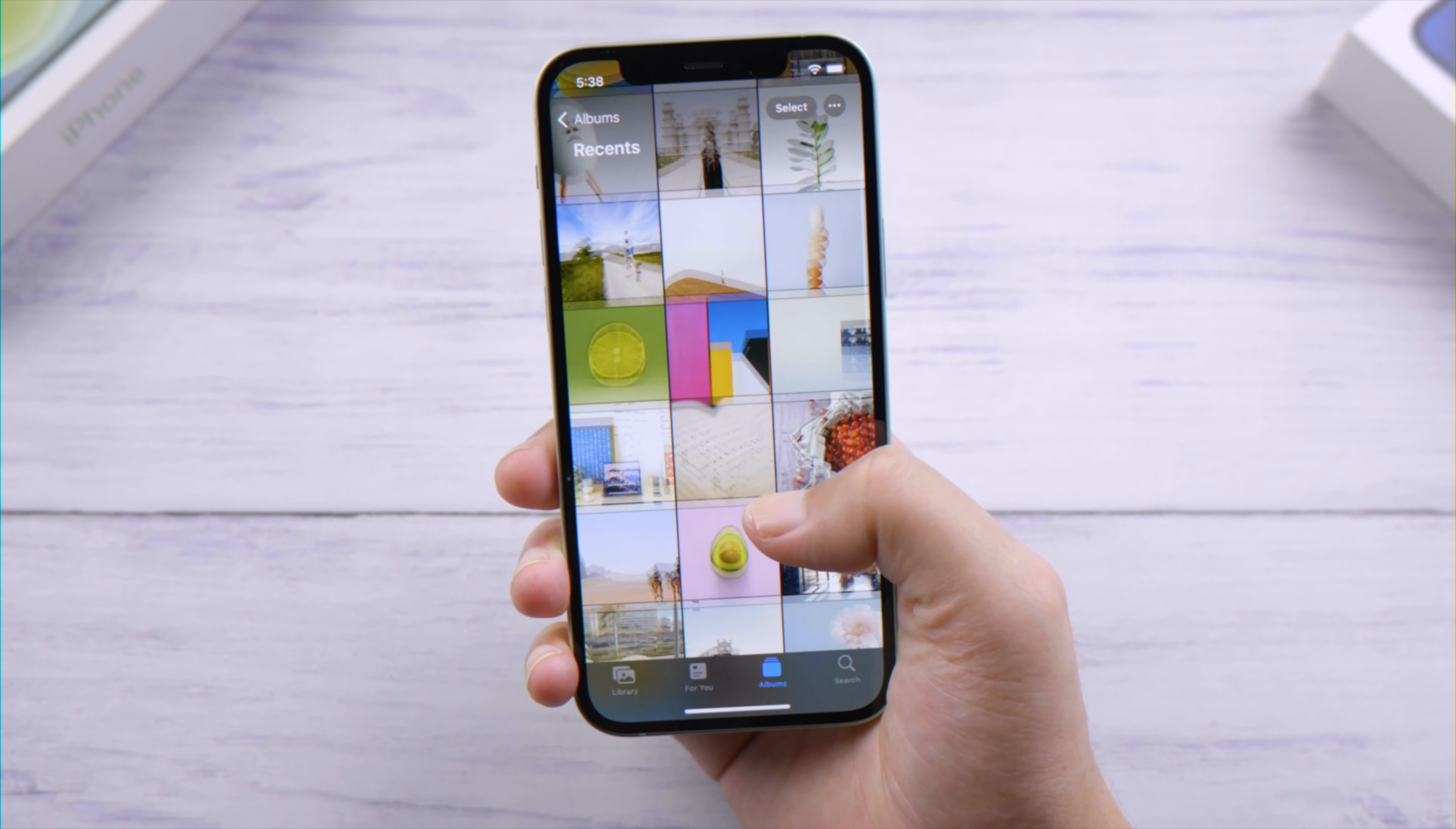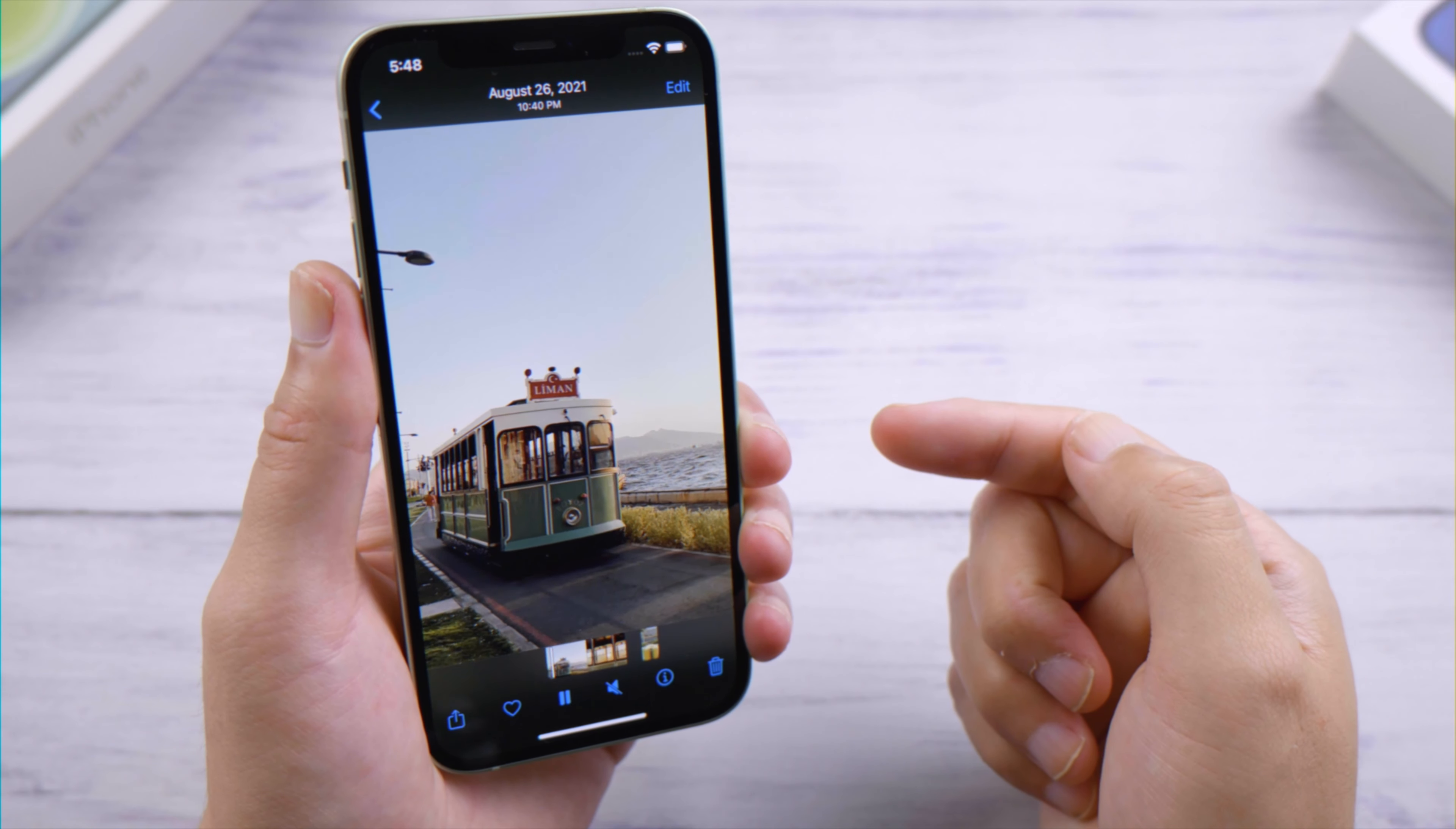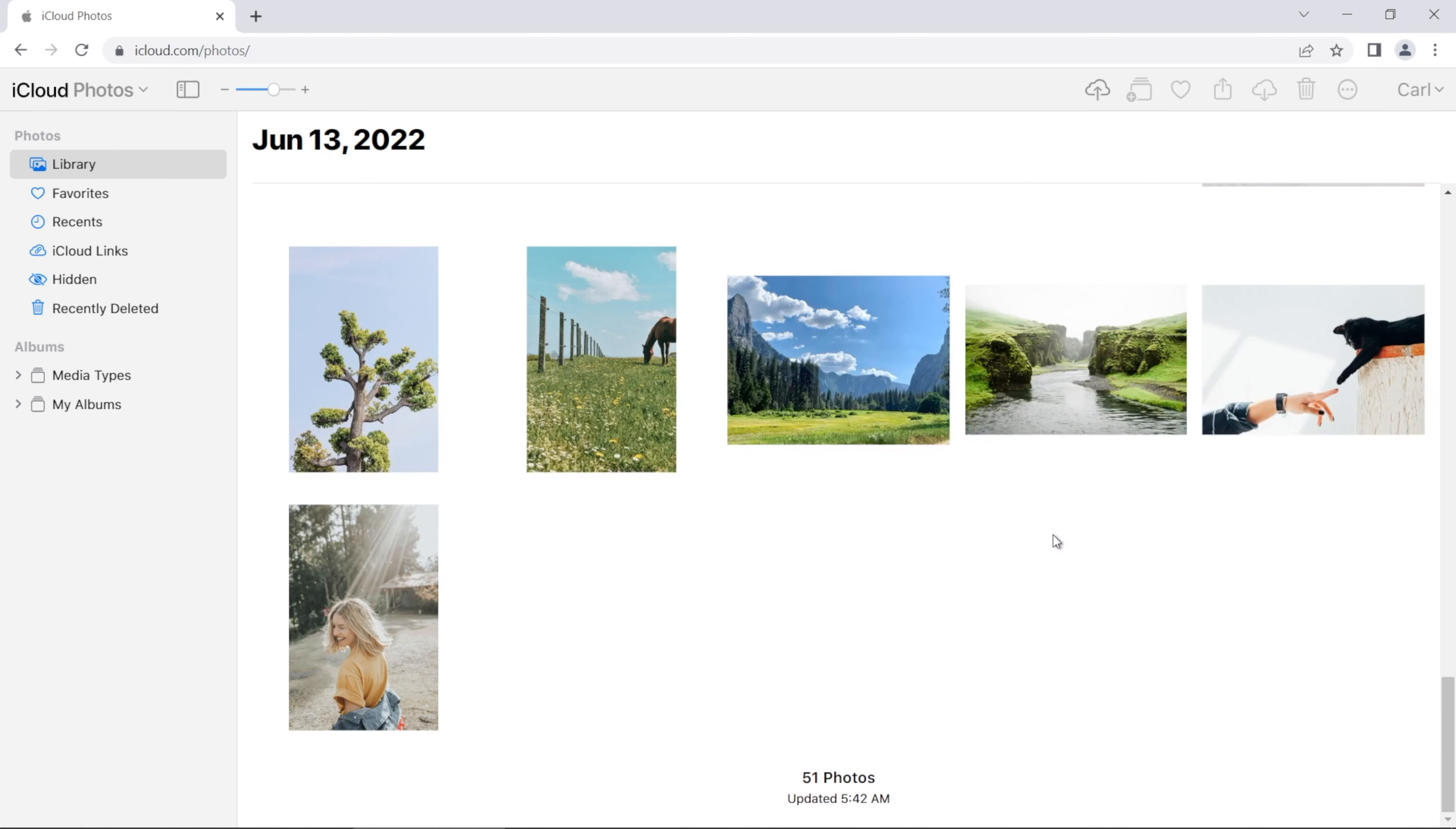What's up guys, welcome back to the Tenorshare channel. These days we store more and more photos on our iPhone, so it's natural to wonder how we can back them up to iCloud so we can save some local storage. Most importantly, we have a copy of them as an insurance policy. In this video we'll walk you through two different ways. Let's dive in.